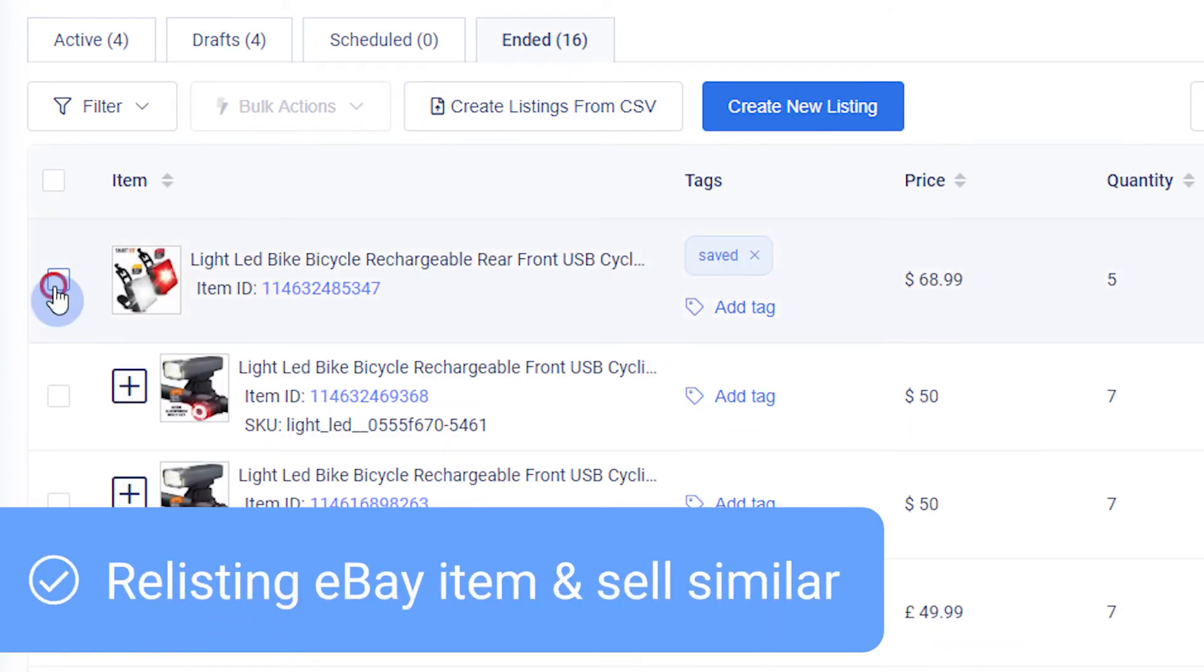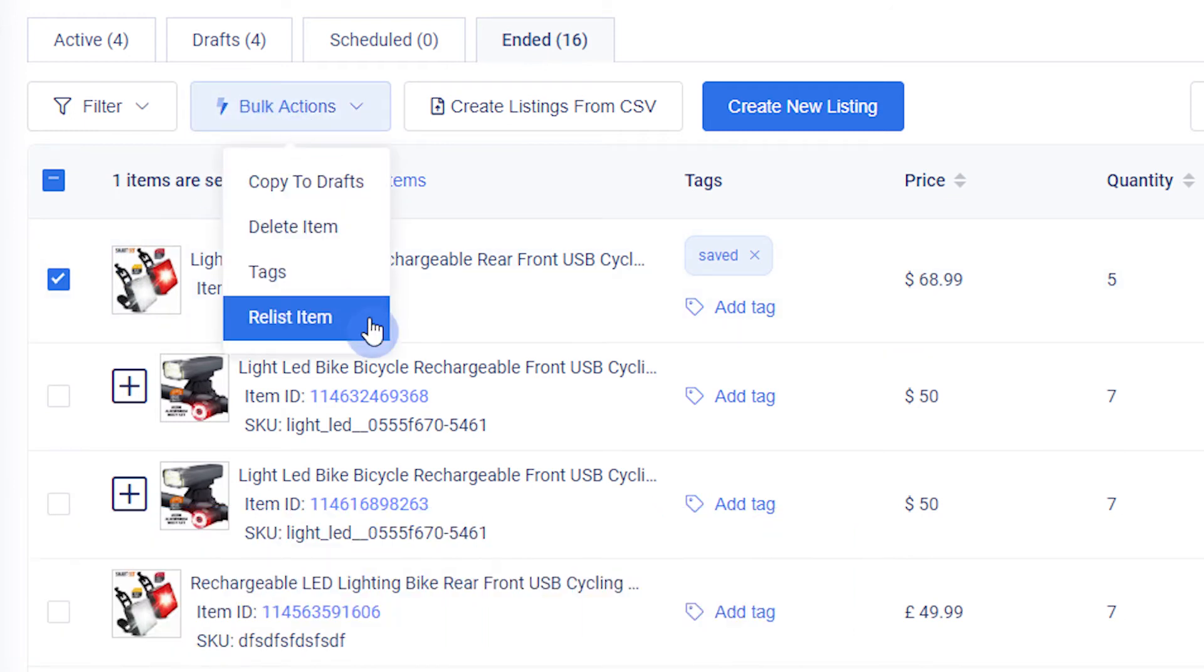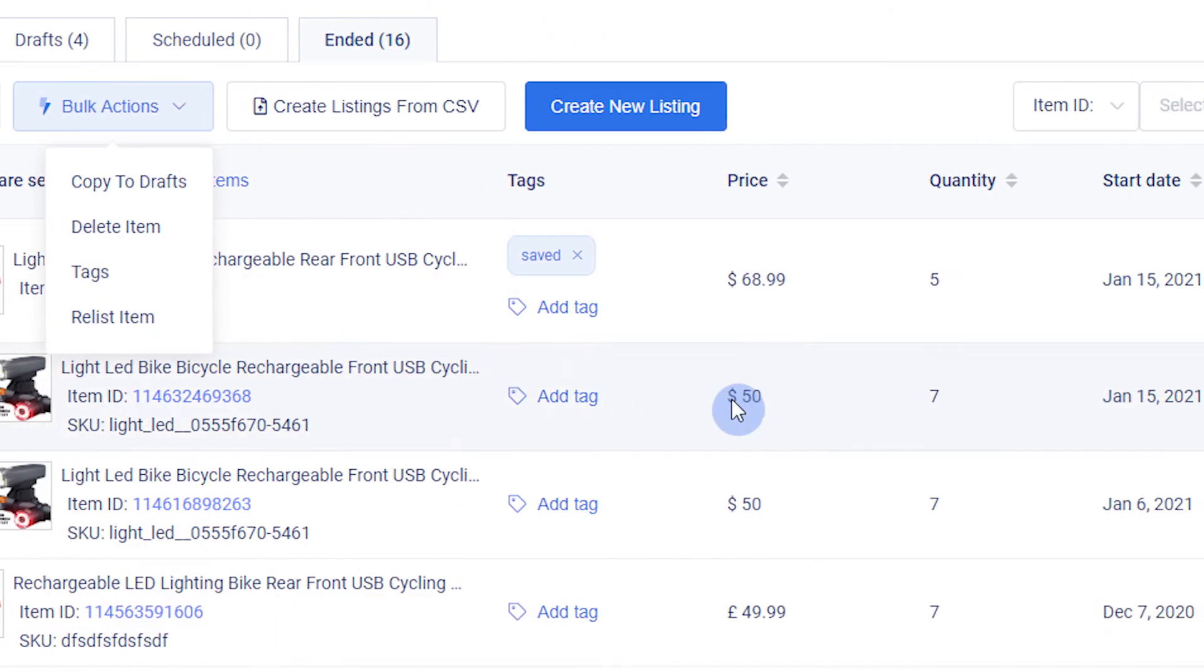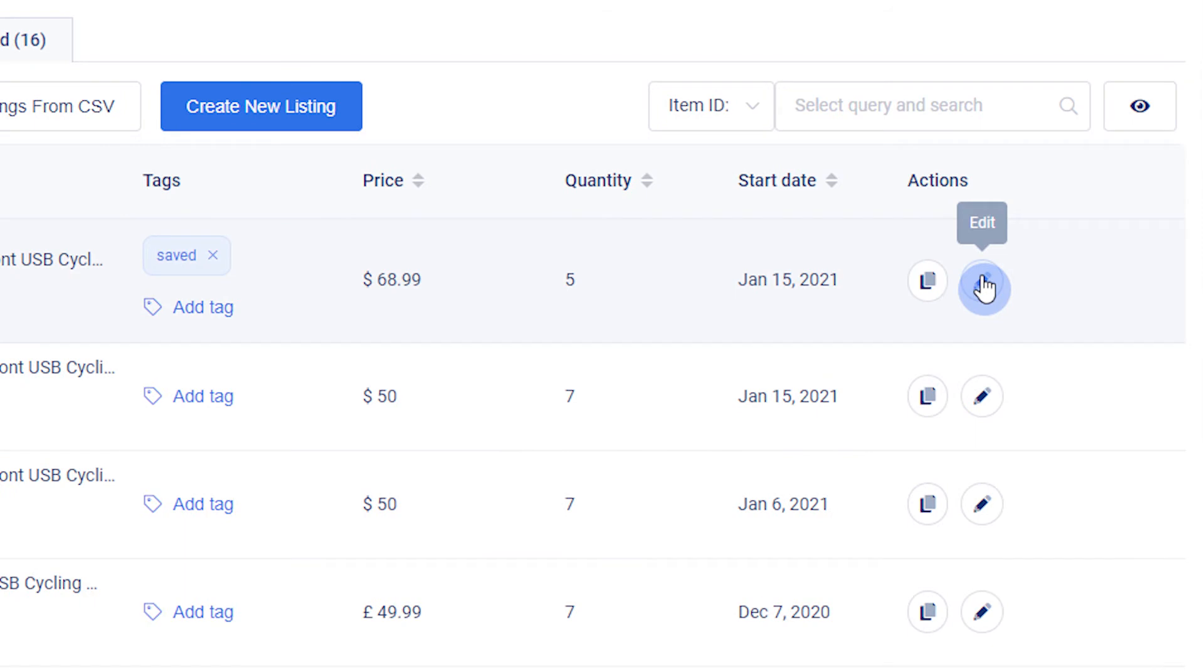You can also relist ended items with the Relist Item option, or edit the item first before relisting. Alternatively, you can create a new listing with the same information with the Duplicate button. Duplicate works the same way as Sell Similar on eBay.